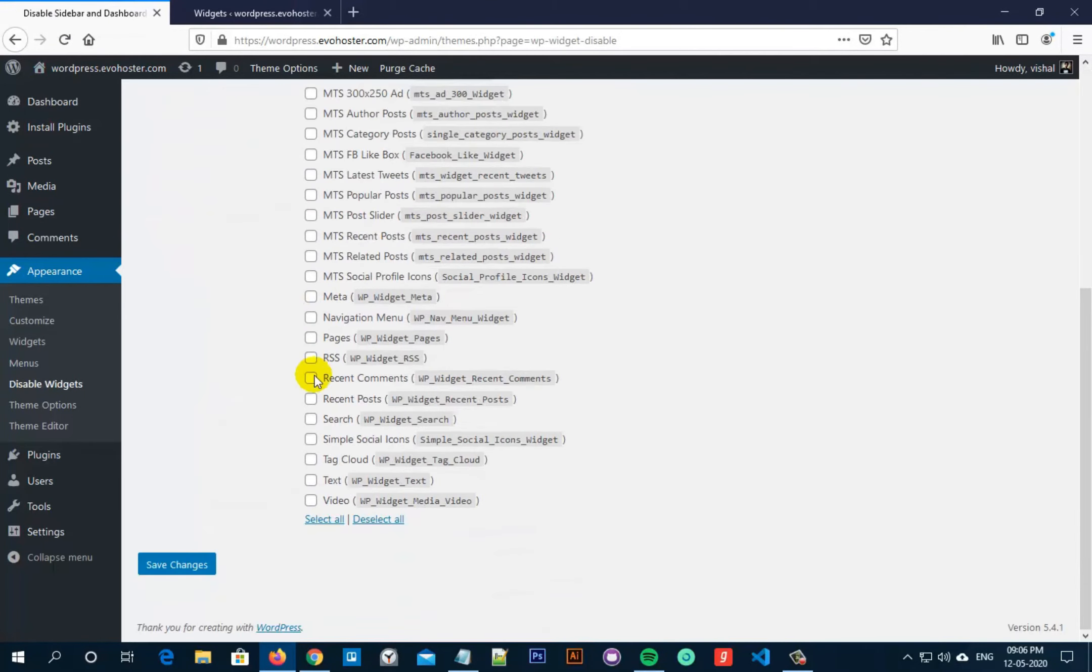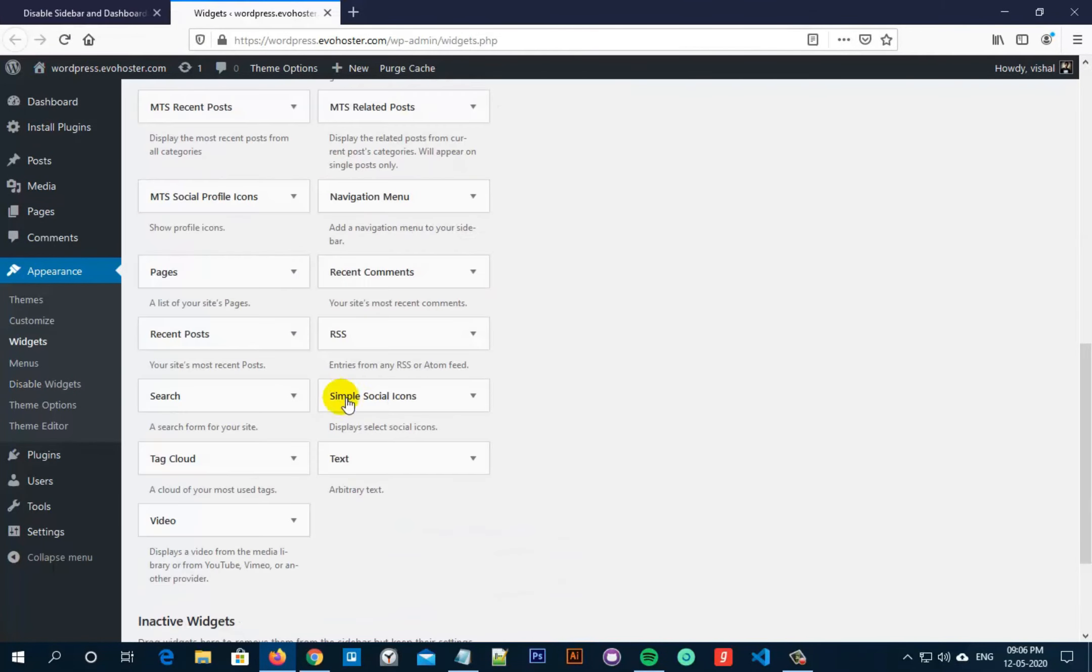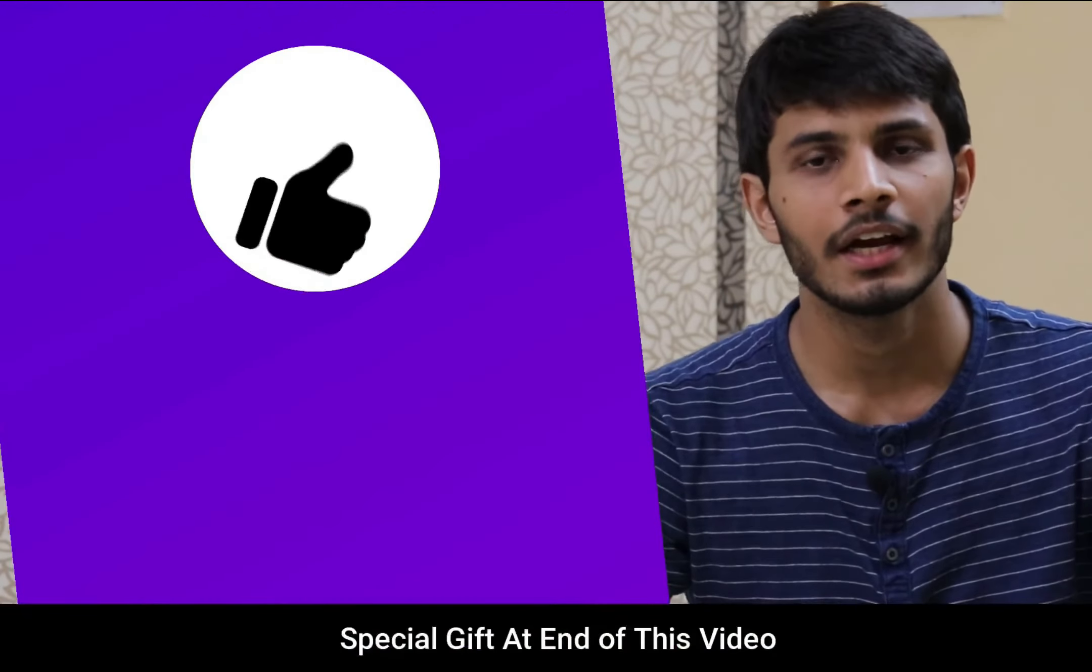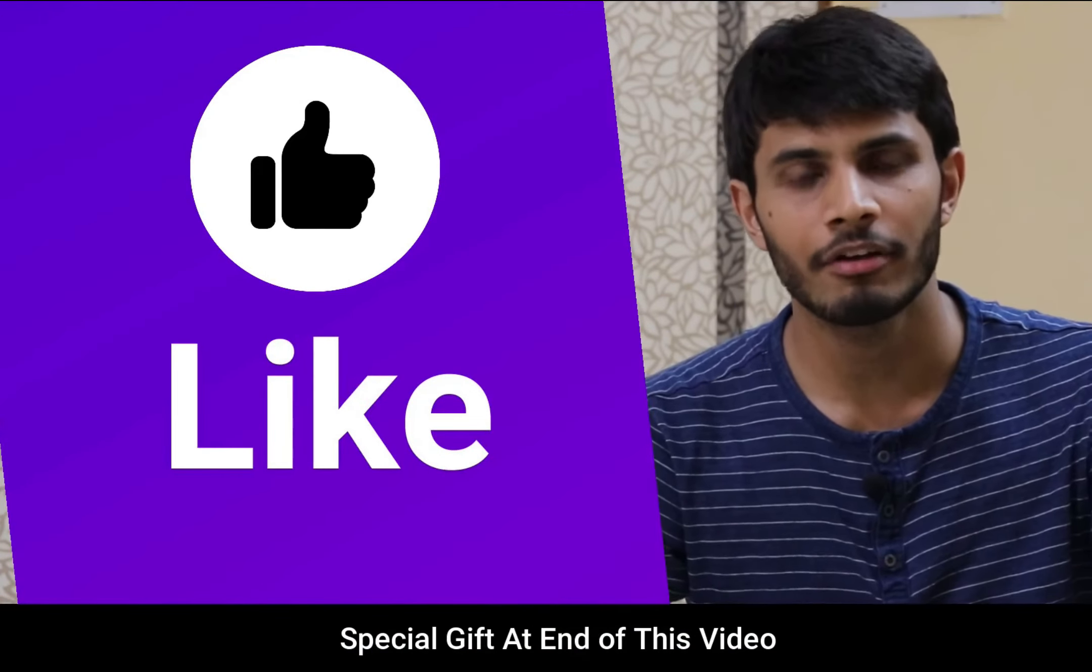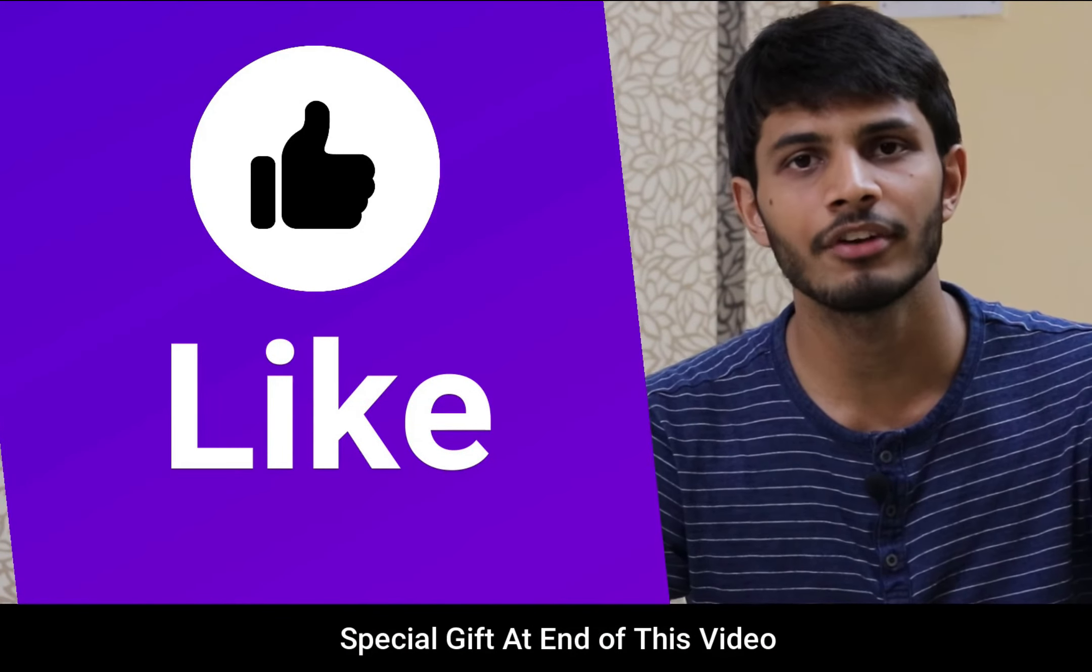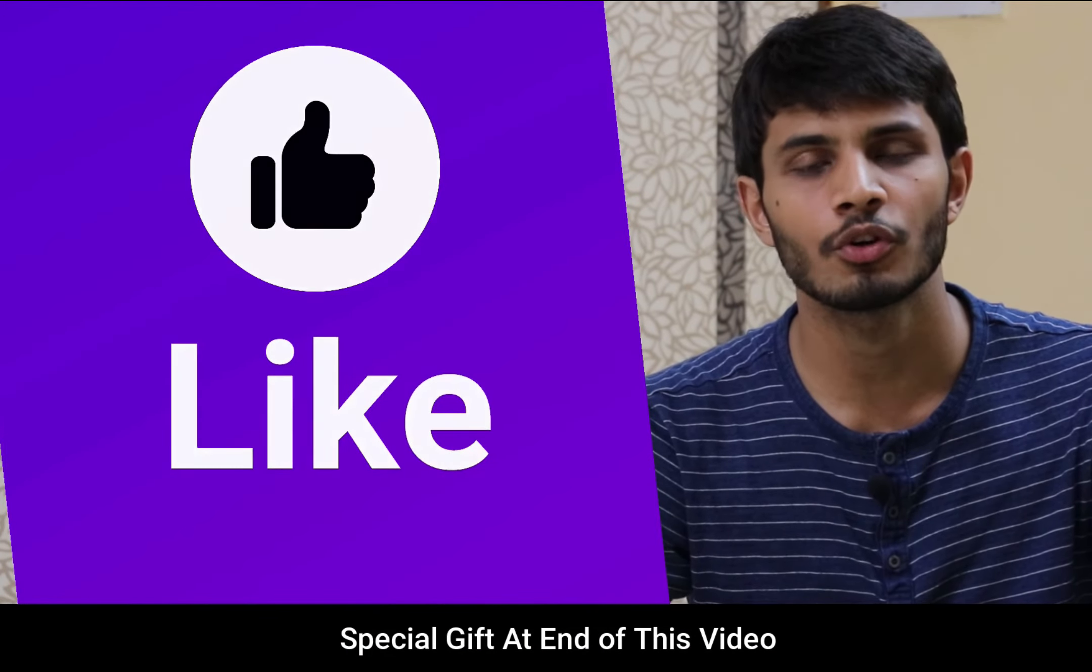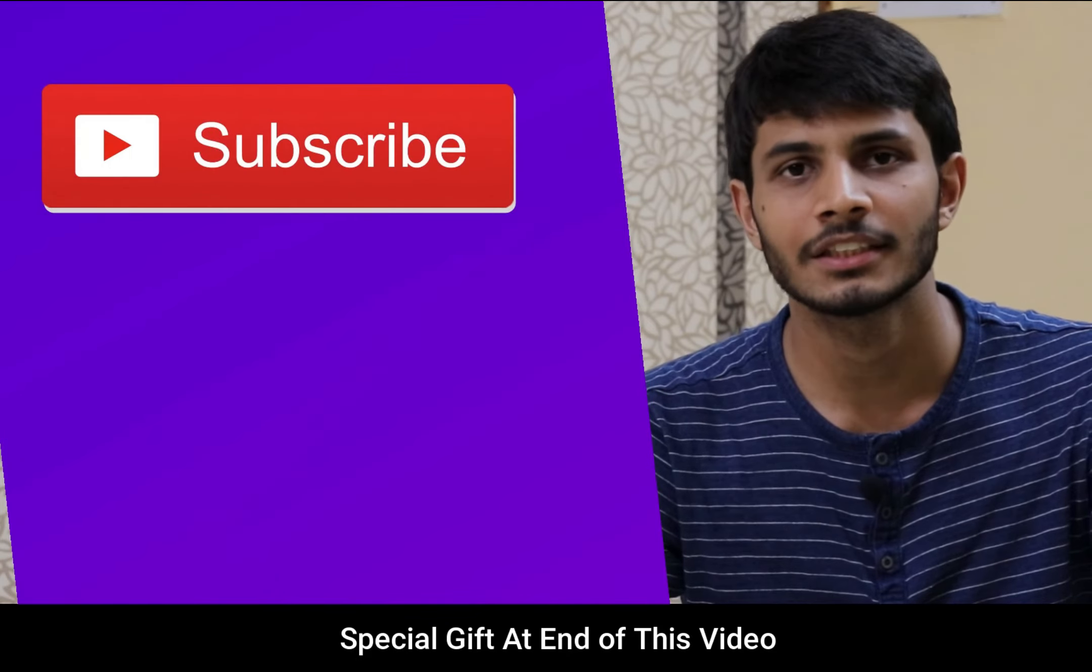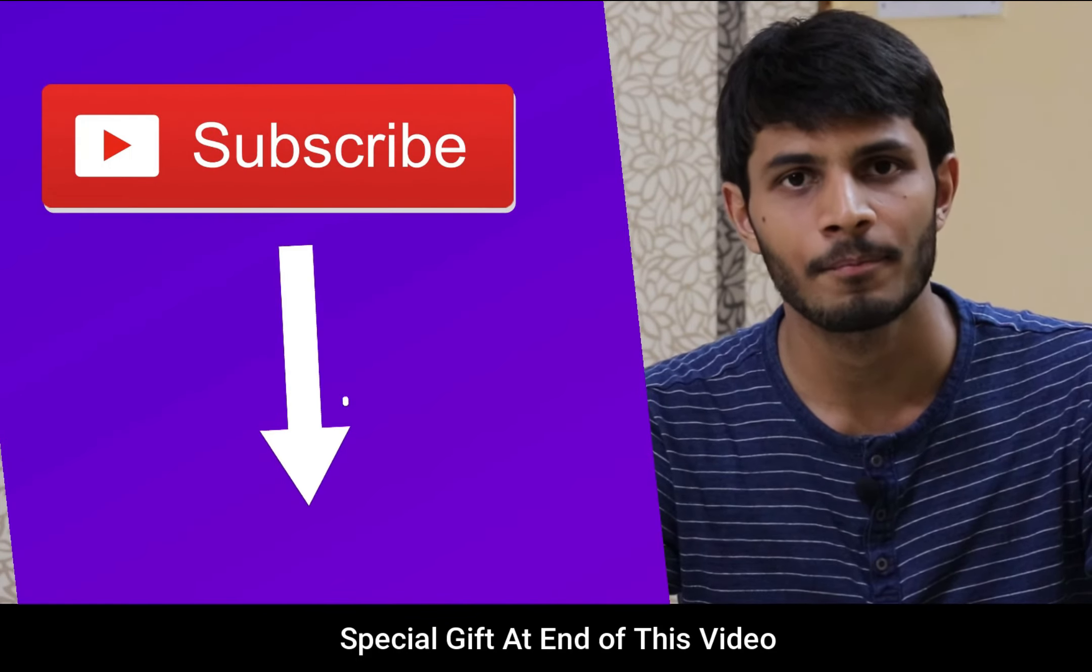So that's how easy it is to disable or remove WordPress Dashboard Widgets as well as Sidebar Widgets by using a plugin. I hope you like this video. It takes me a lot of effort to create free videos like these for all of you people. So please consider to subscribe.